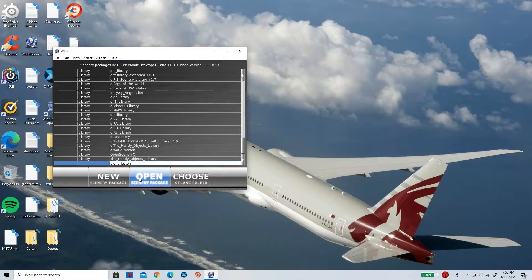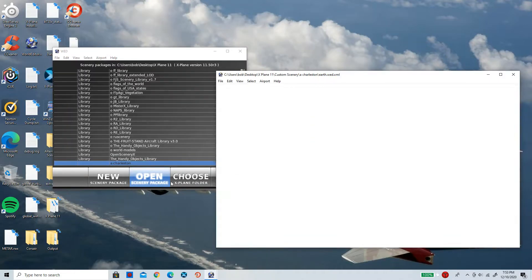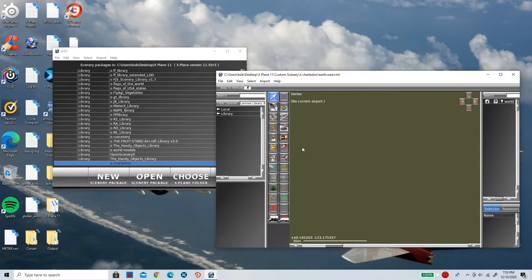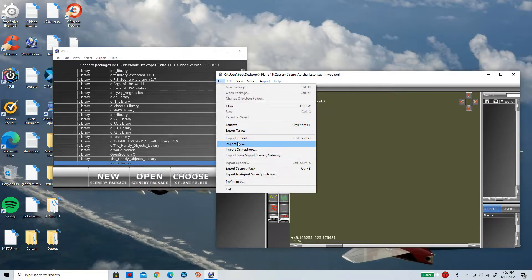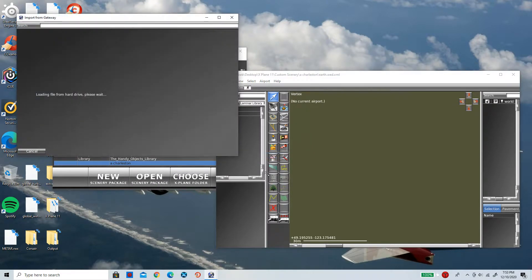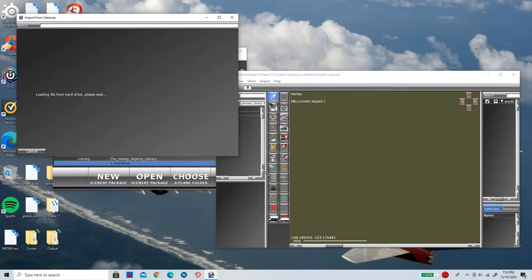Open Scenery Package, just like that. At first it's not going to show anything, but don't worry. Simply click on File and then Import from Airport Scenery Gateway. There you go. And now simply type in the airport you are at.